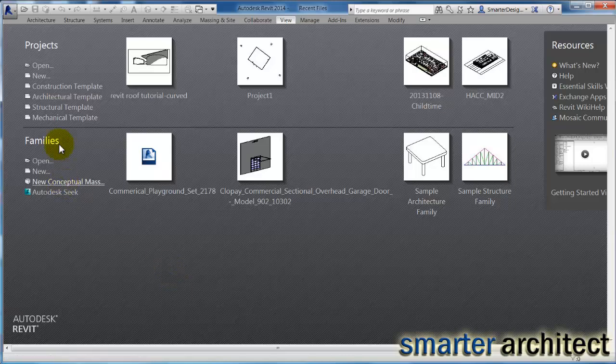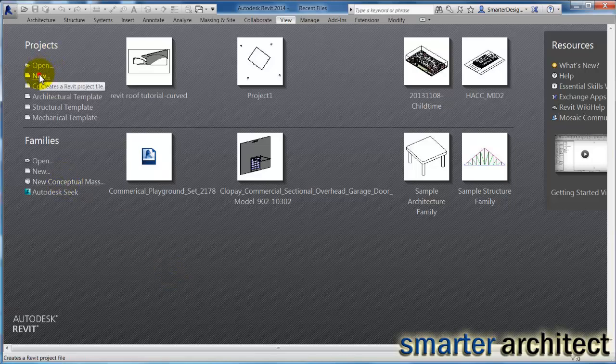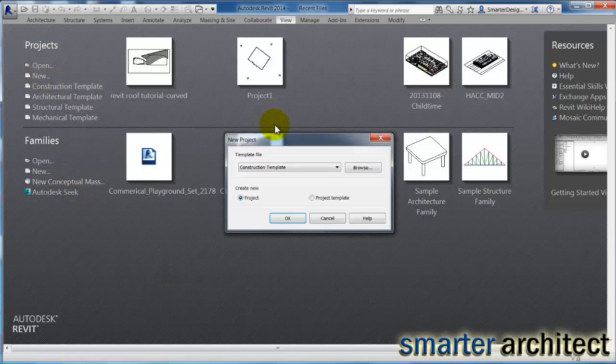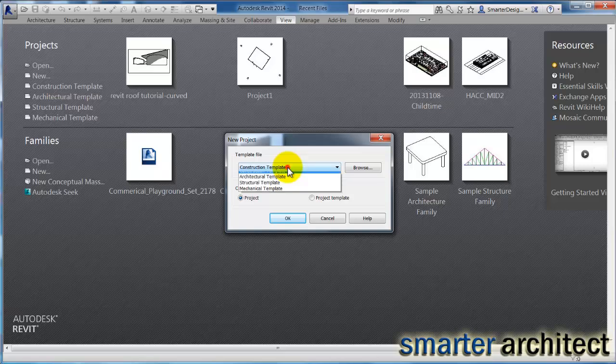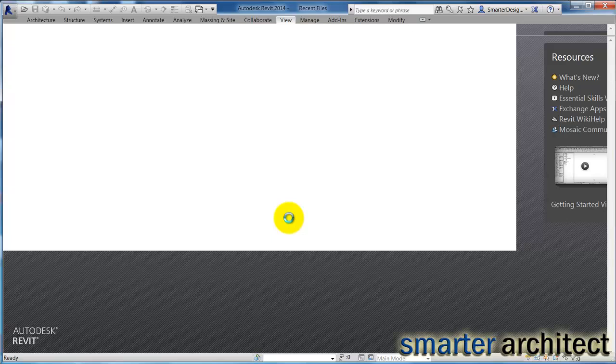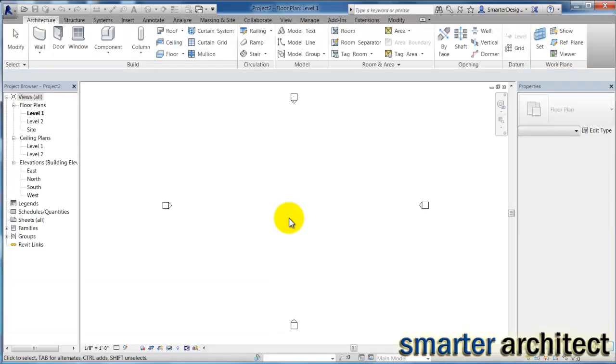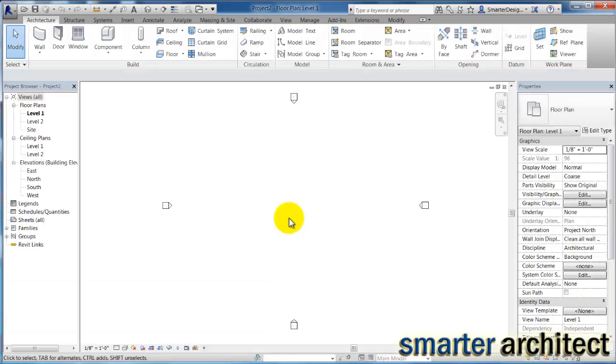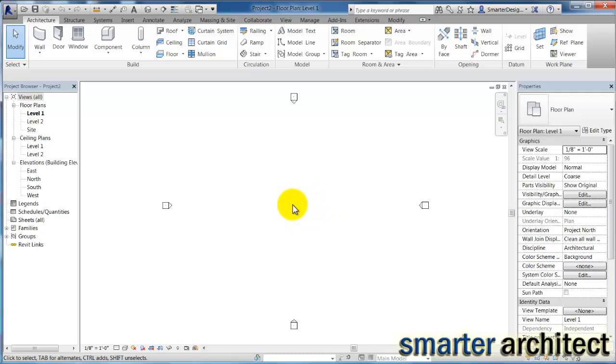Let's just open up a new project here, and I'm going to open up an architectural template project. You do want to make sure your units are the same between SketchUp and Revit. So now that we're here in Revit, the next thing I want us to do is we're going to insert it.